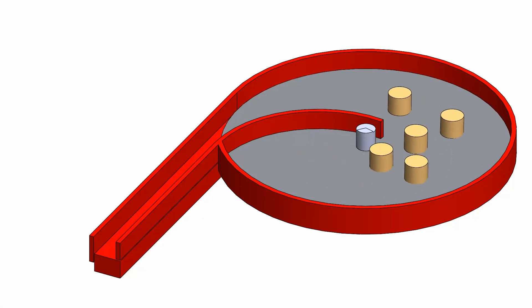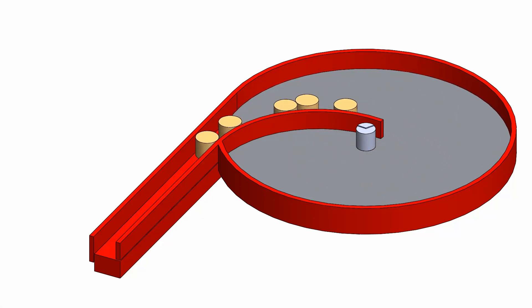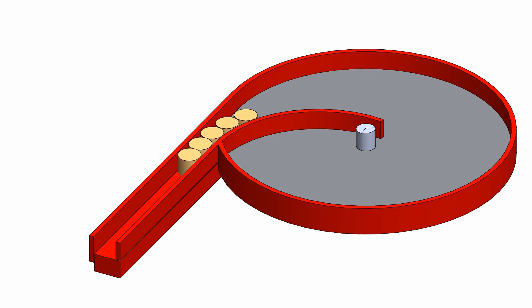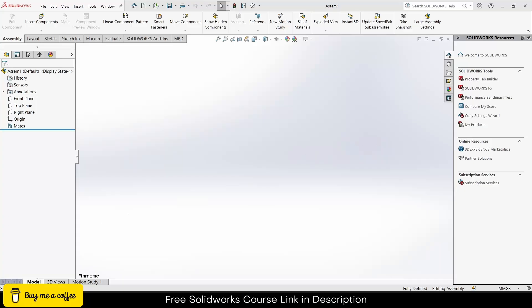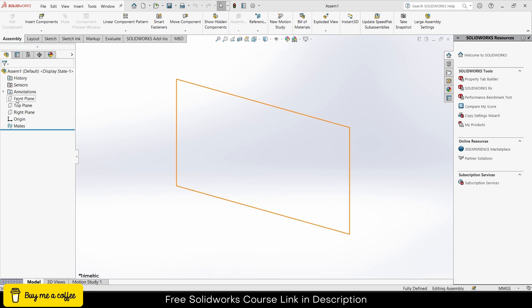Namaste guys, in this video we are going to learn how to create this self alignment mechanism in SolidWorks. Let's start. As you can see, I am currently in assembly mode, so I am going to make all my parts in assembly. First thing that we are going to create is a sketch.